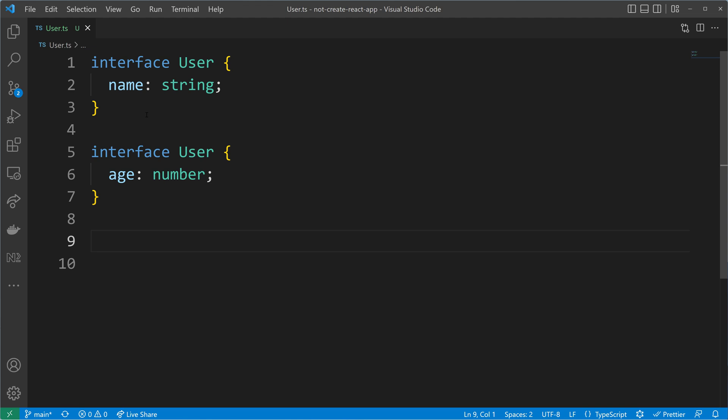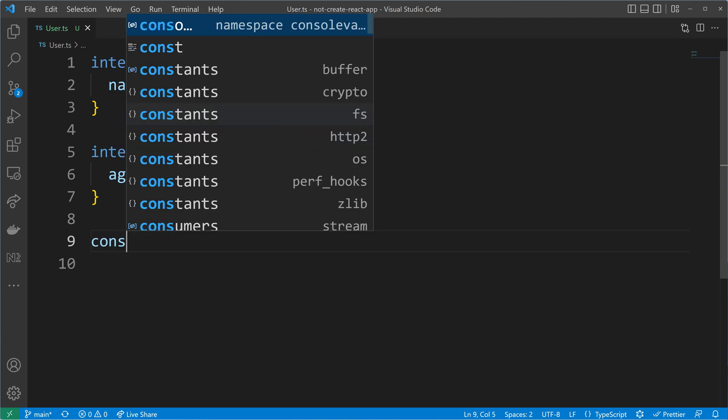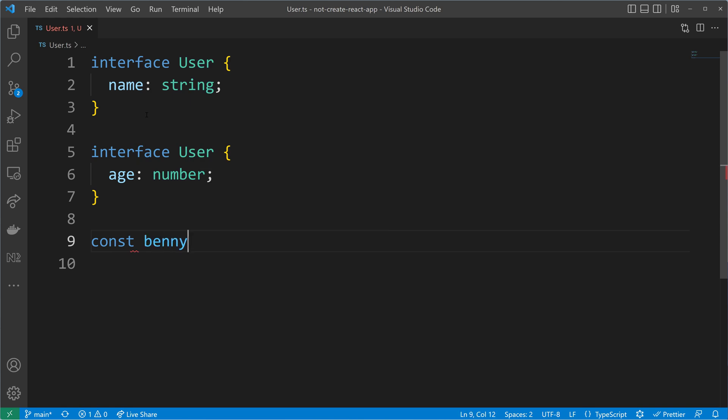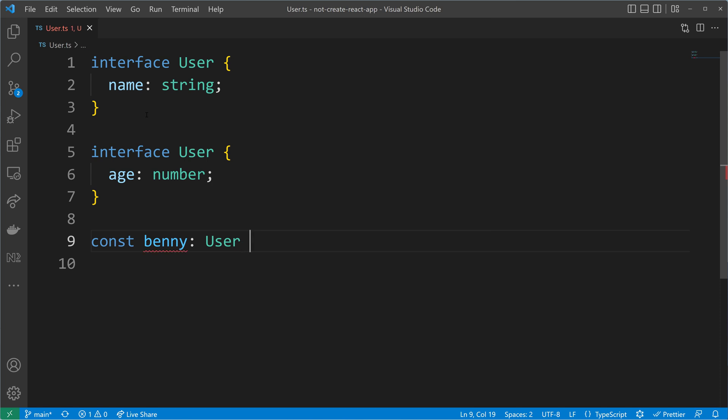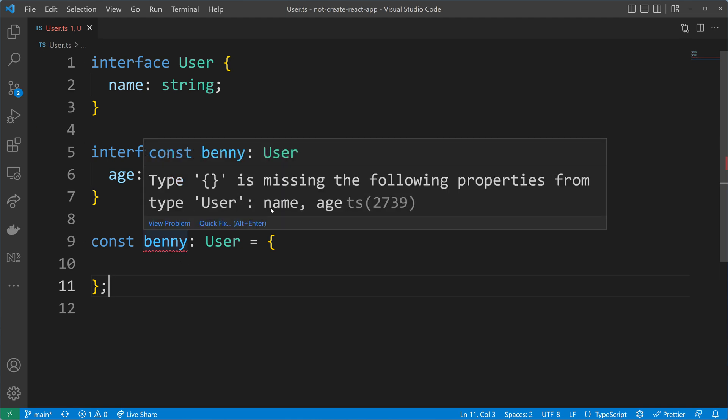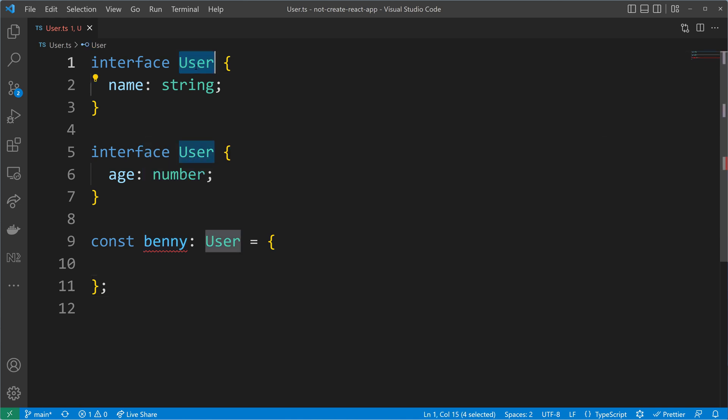TypeScript will then be so smart and merge both declarations into one. So our user now needs to get a name and an age. I will show you that by creating a user called Benny. And when I now annotate here the user type, TypeScript will ask us to provide a name and an age because it merged this declaration with the second one.